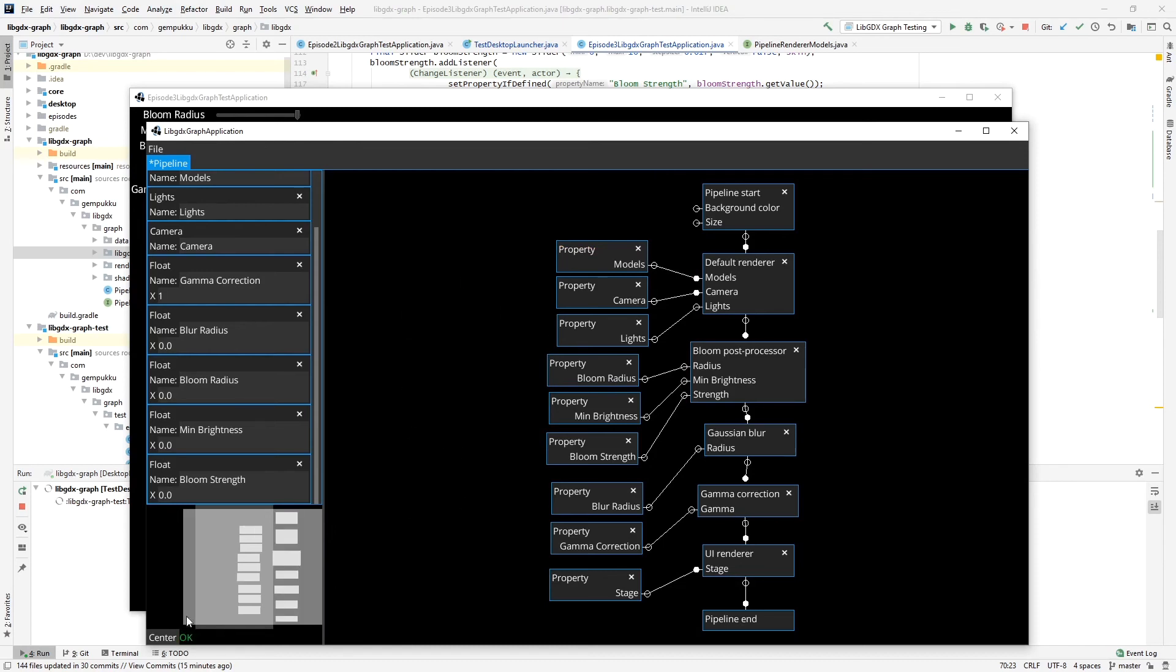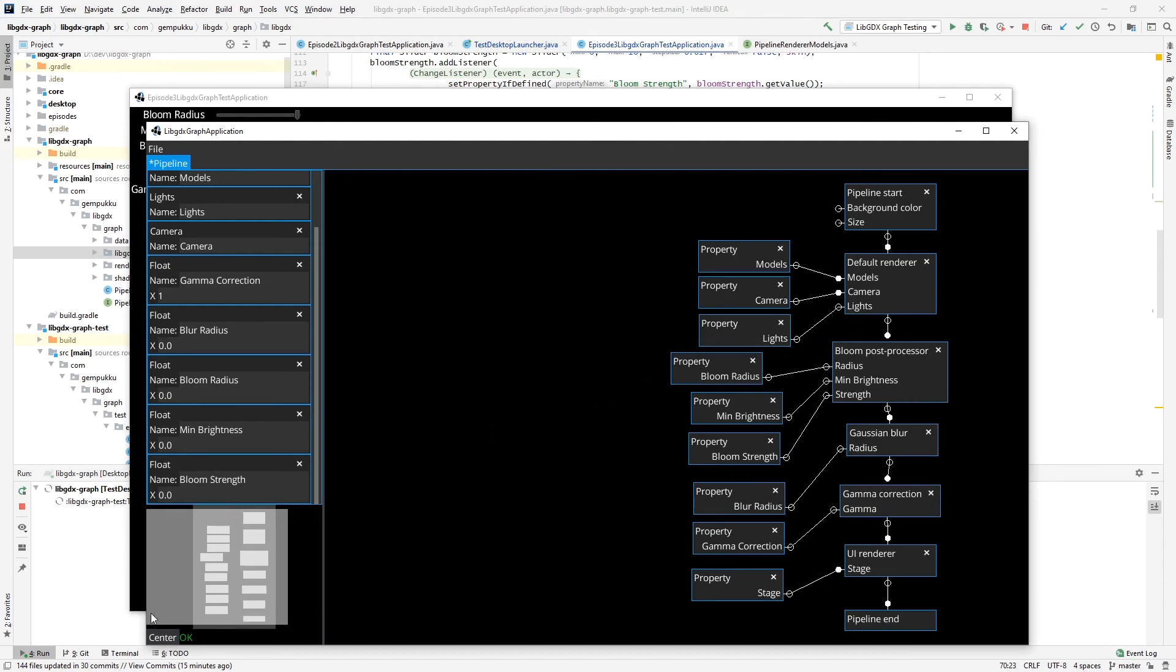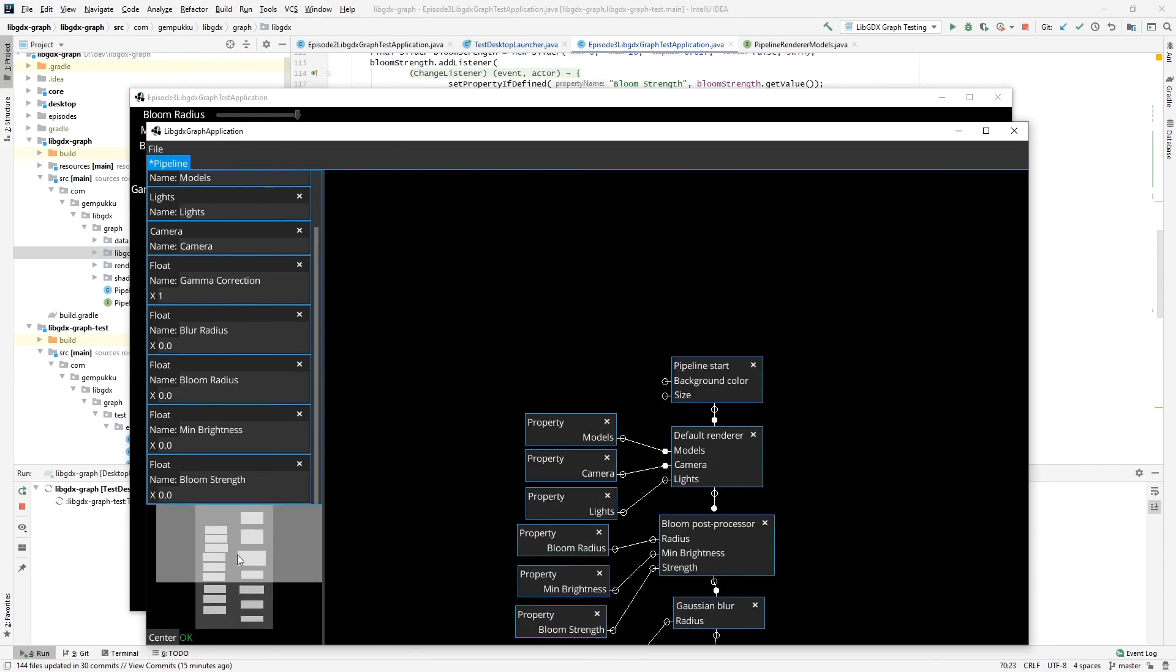And when everything is fine, this button allows me to center the graph on the screen here, and I can navigate by clicking here.